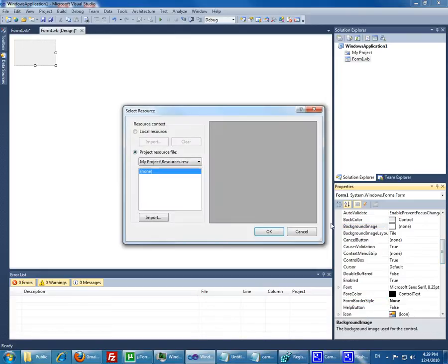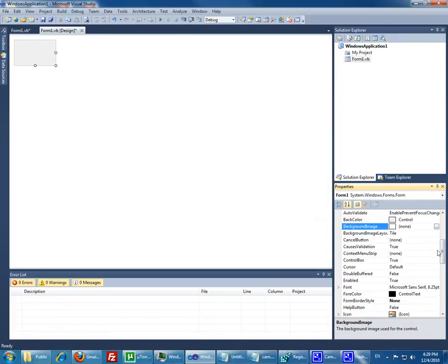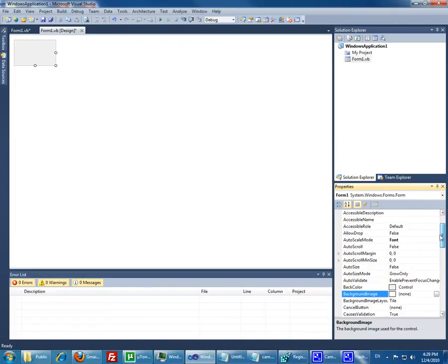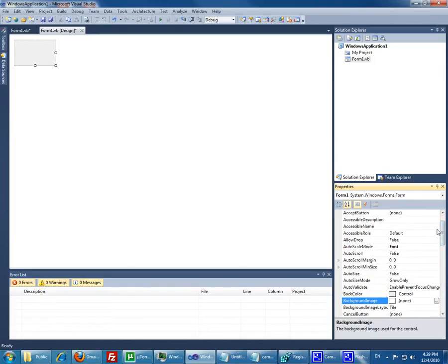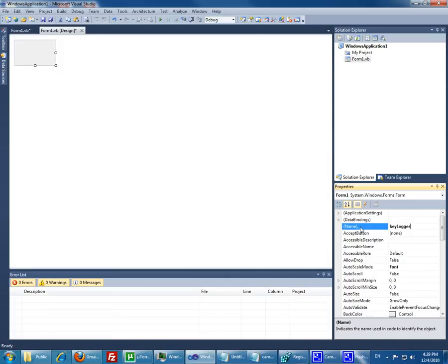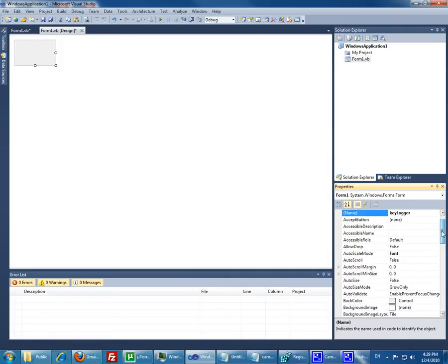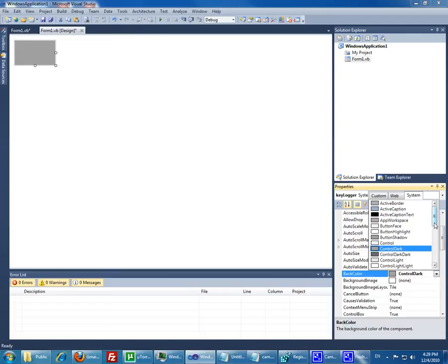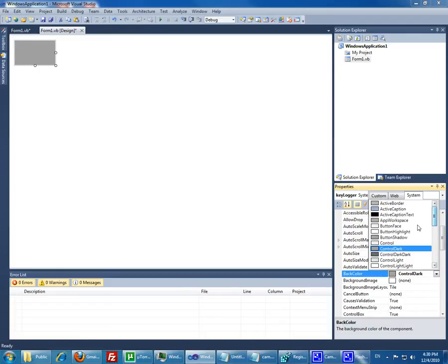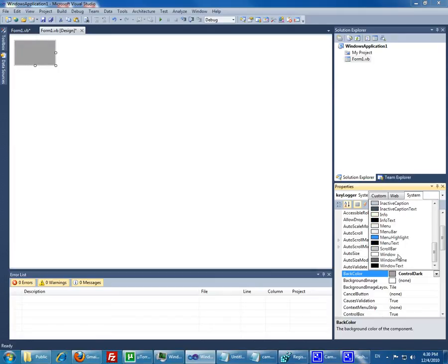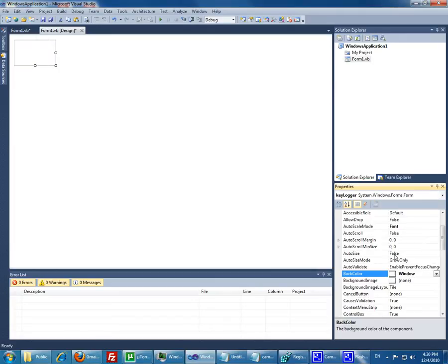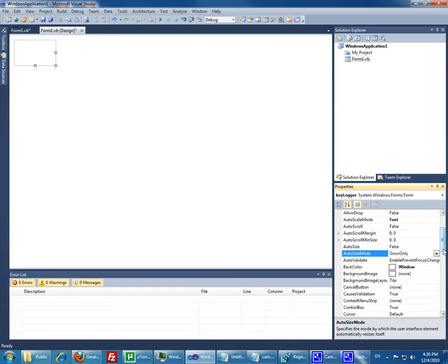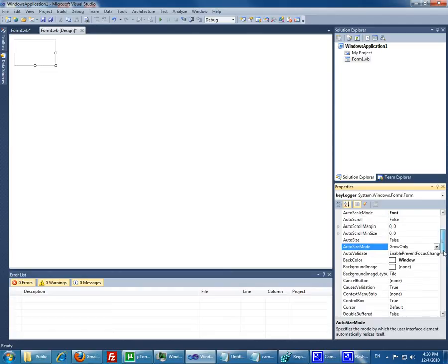Background, let's just give it a name. Keylogger. I'm looking for the background color. Let's just do it. White. Window should be enough. Auto size. I guess auto size, false. Everything is false. Yeah, that's basically it. We'll just do it this way.